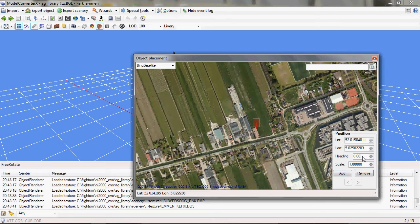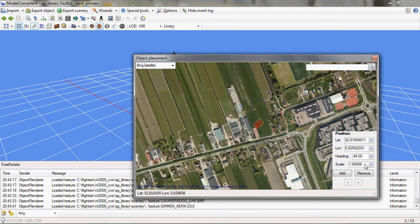And I can alter the heading and the scale of the object here. So, for example, I can rotate it and also scale it up or scale it down if I want to.